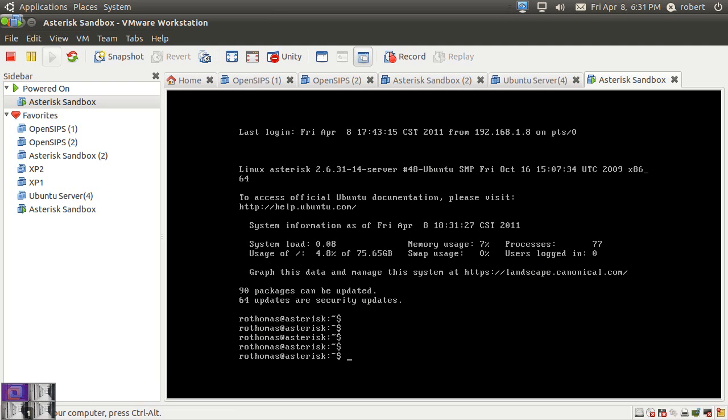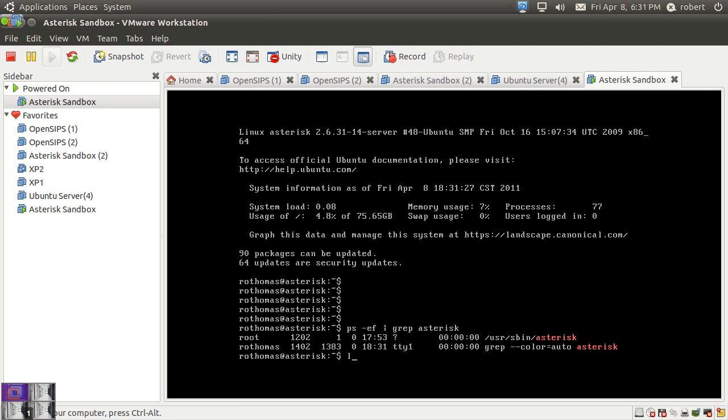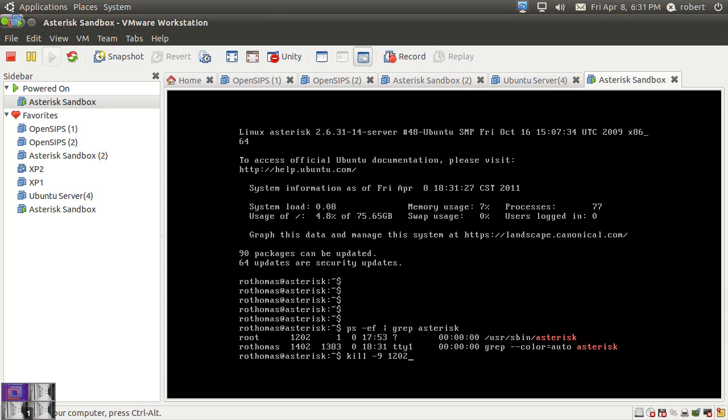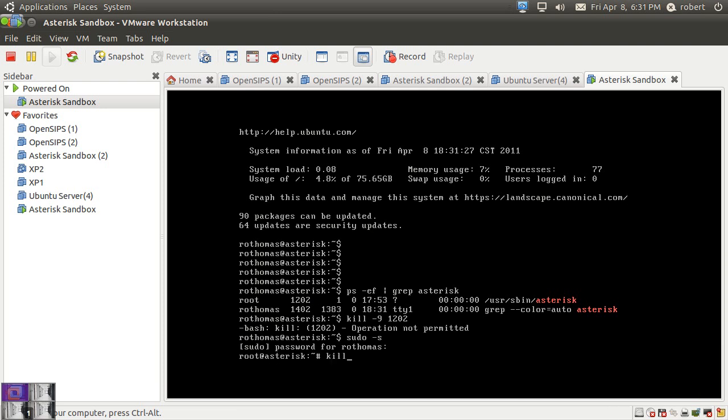I'm going to do a process extended format. I'm going to do a grep asterisk. I'm going to do a kill minus nine. So I'm going to command the kernel to kill my asterisk server. Something that I would normally not do. Yeah, of course I need to put my sudo first. Kill minus nine 1202.